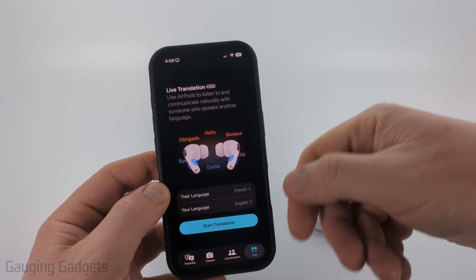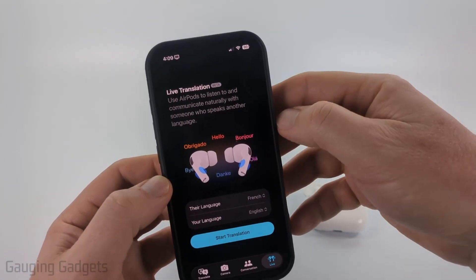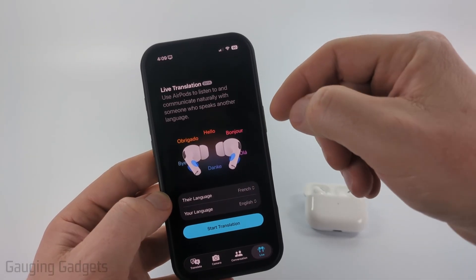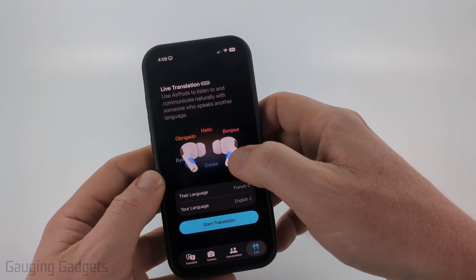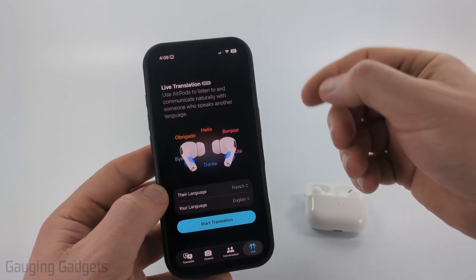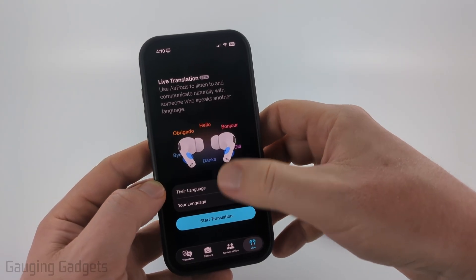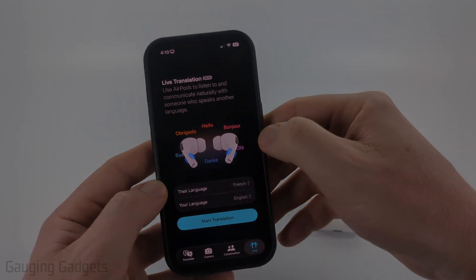Make sure your AirPods are in your ear and then it will start translating live. Additionally, you can also do it without opening your phone by just holding down the buttons on each AirPod at the same time, and that'll activate it. But you can't choose the language — it'll just go to the last language that was used.